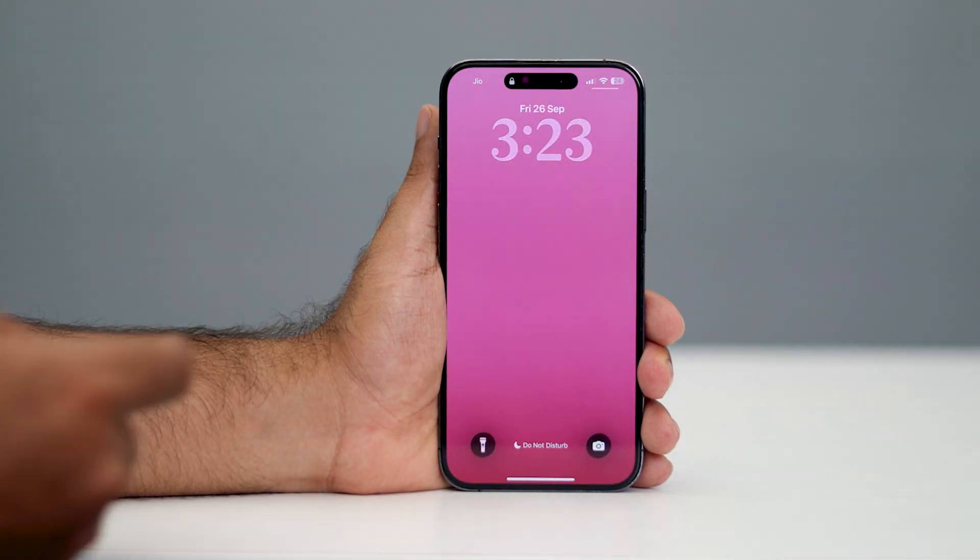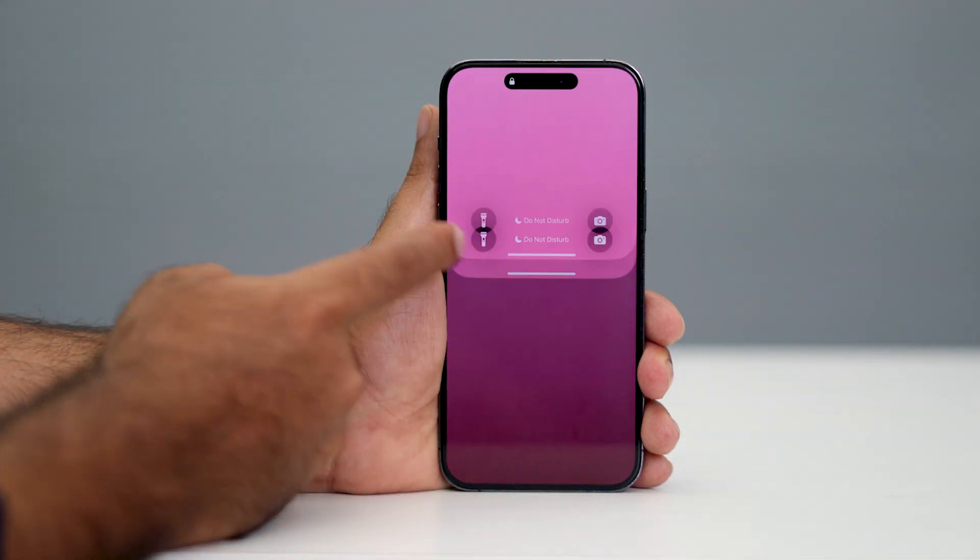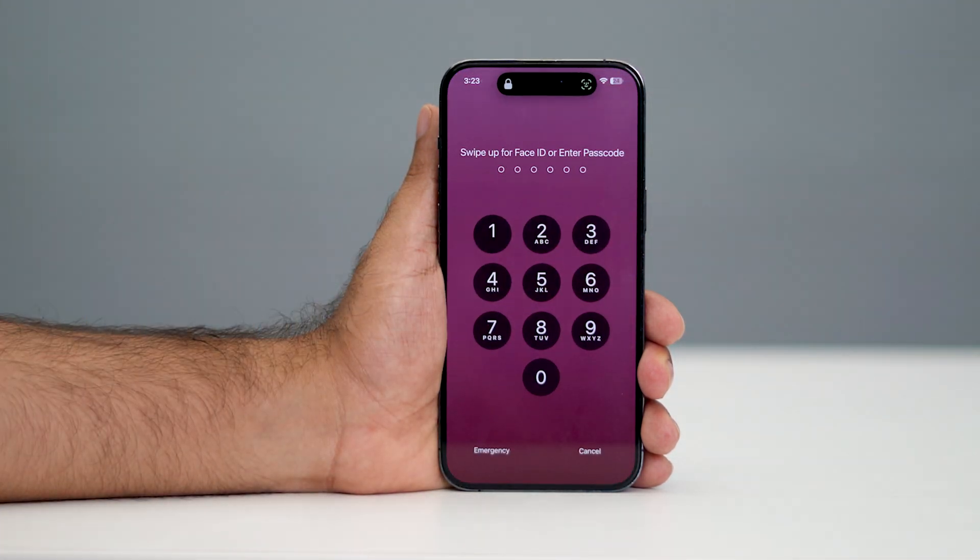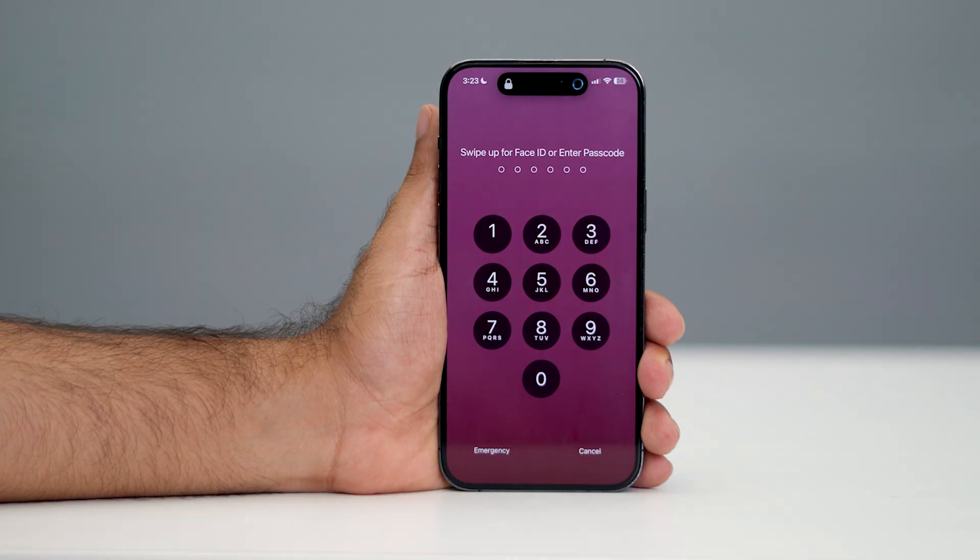Hey everyone, welcome back to another video. In this video I'm going to talk about how to turn off passcode on your iPhone. So let's get started.